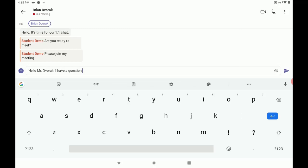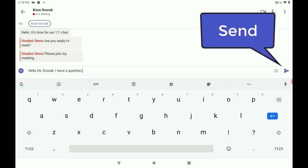Once your message has been inputted, tap the paper airplane off to the far right to send it.